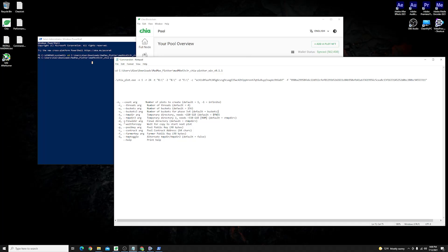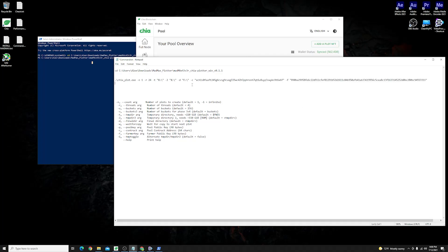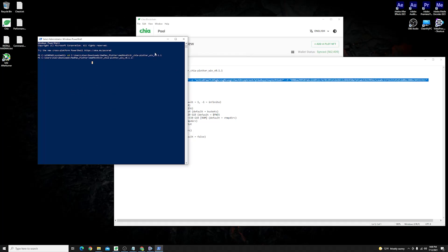Once everything gets set up you are more than welcome to change some of the other things here like the number of buckets for instance at phase four and three and four actually but this is optional you don't really have to do that. Once everything gets set you can just copy everything go over to your PowerShell paste everything and hit enter and watch it go.